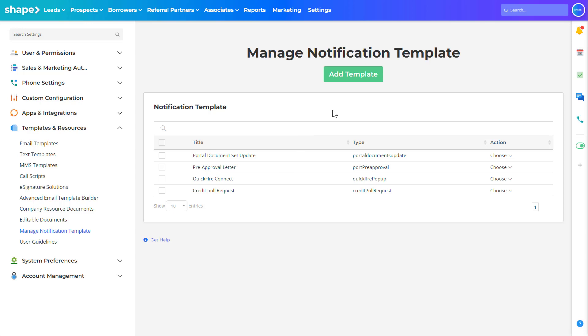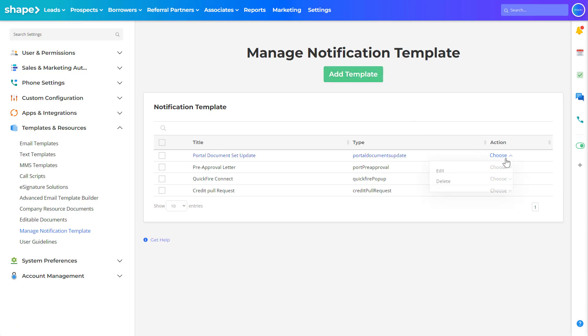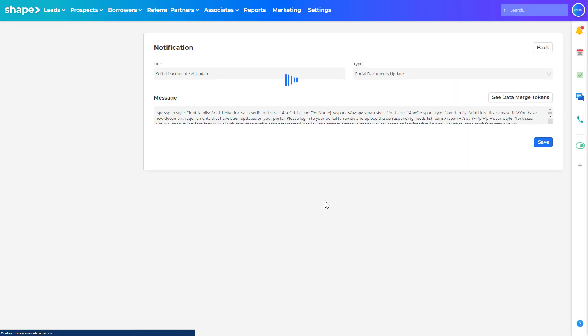You can click the add template button at the top of the page to create a new notification template. You can also use the choose drop down and select edit to edit a pre-existing template.